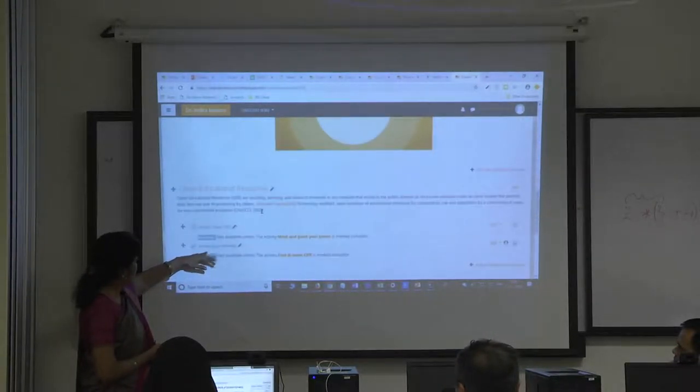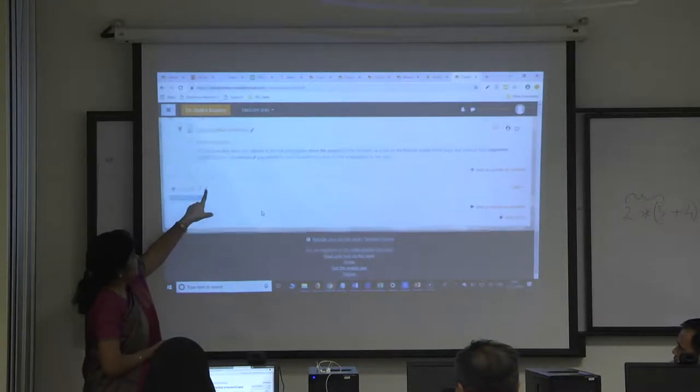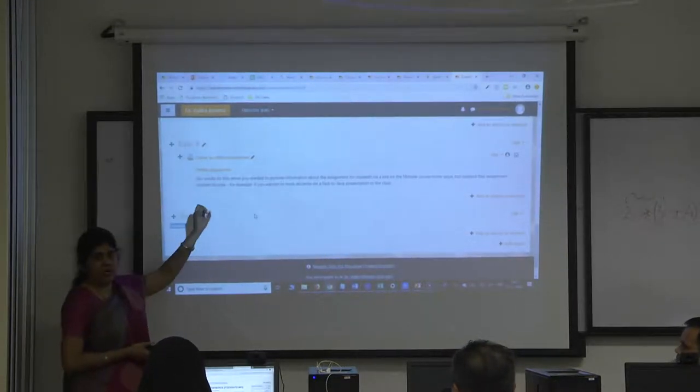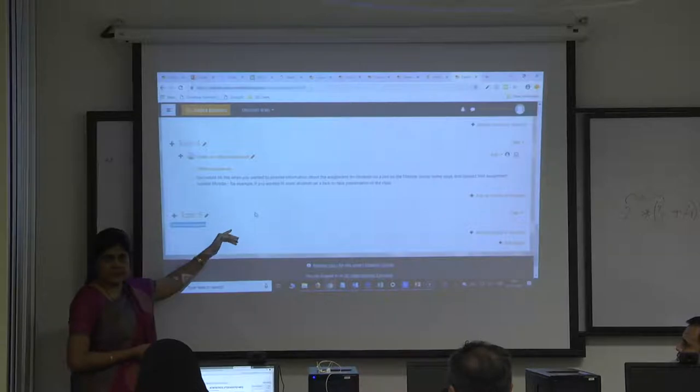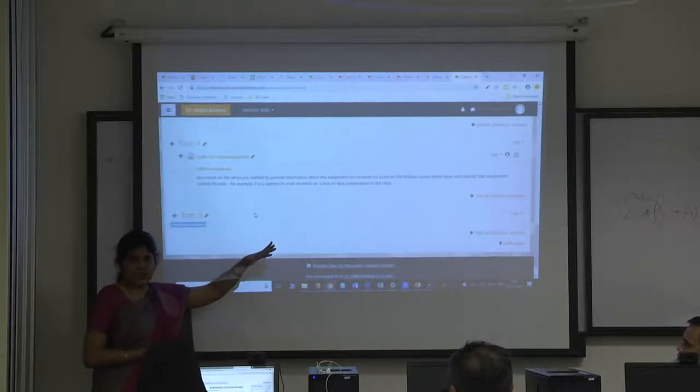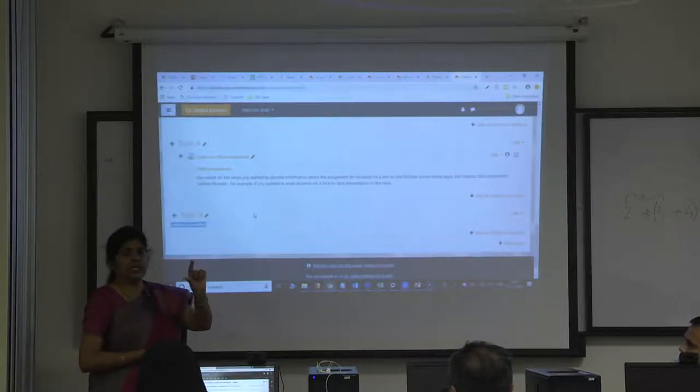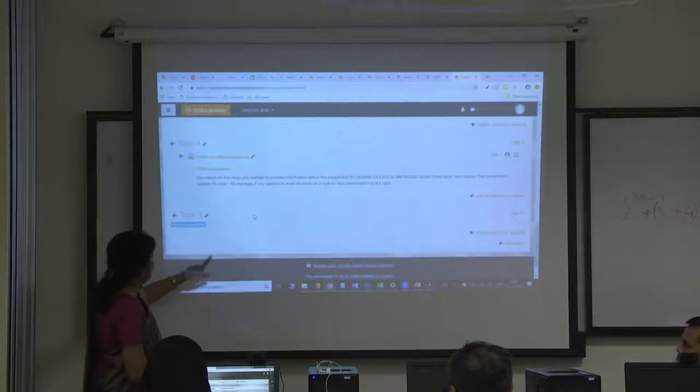You scroll down, you just need to click on the pencil icon and paste it. This is on the latest version, whereas on your version that is 2.7, we need to every time click on the gear icon. That is the only difference I wanted to show you.